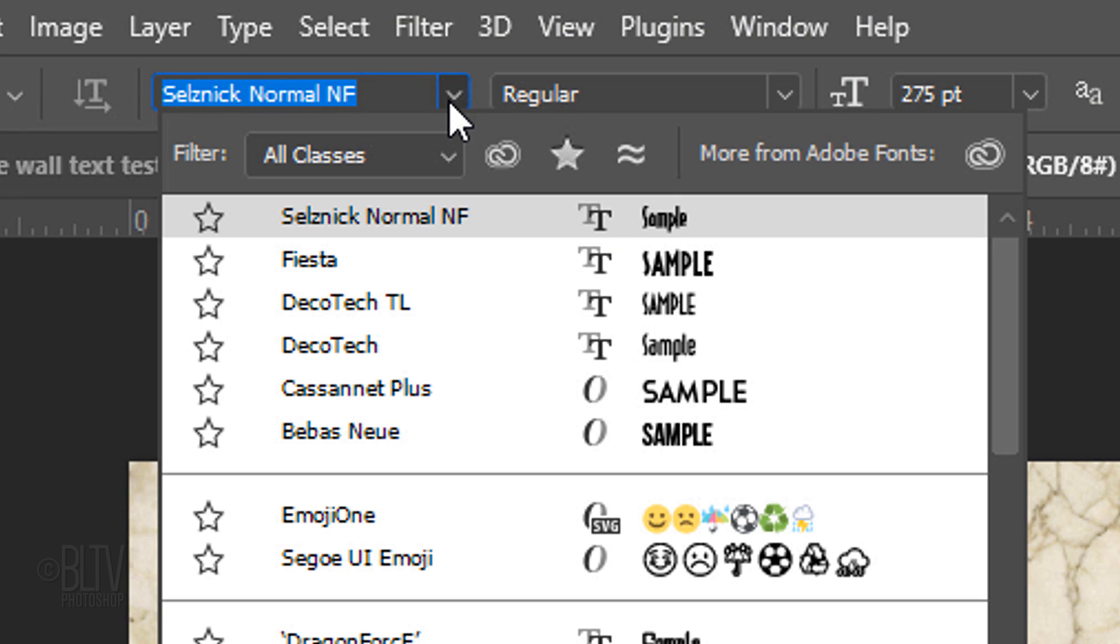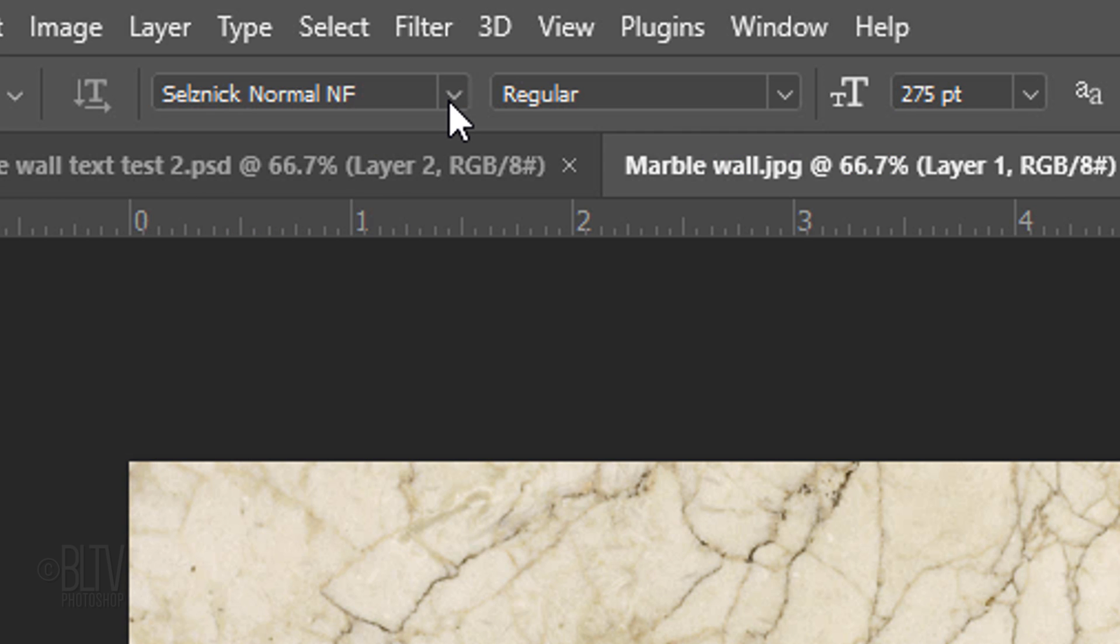Pick a font from your list. I'm using Selznick Normal NF Regular. If you'd like to use it, I provided its link as well.